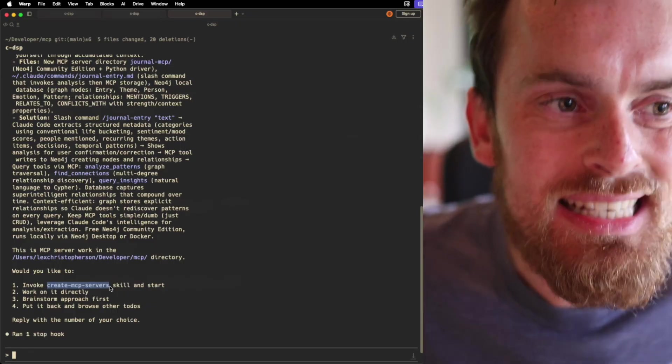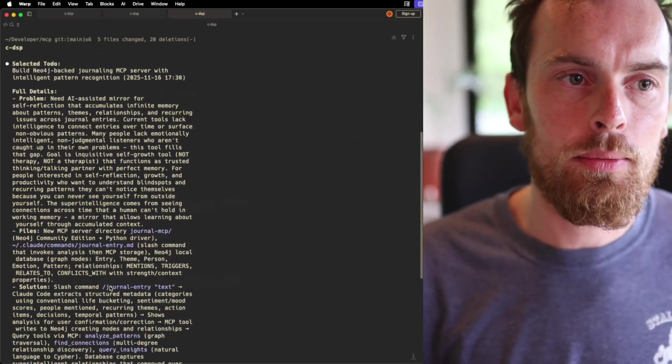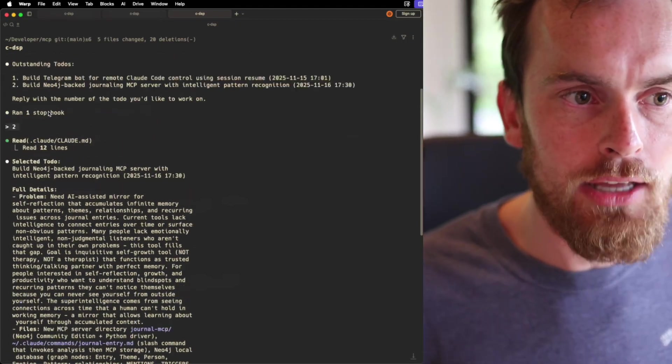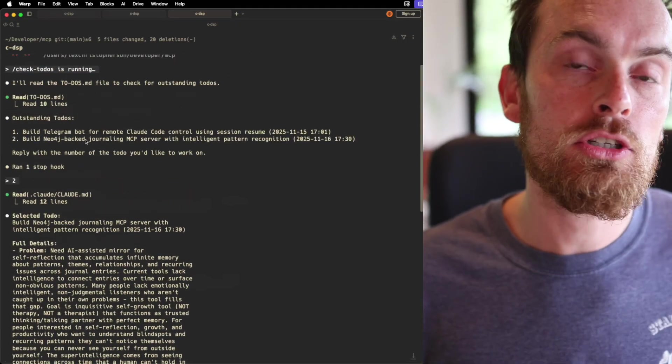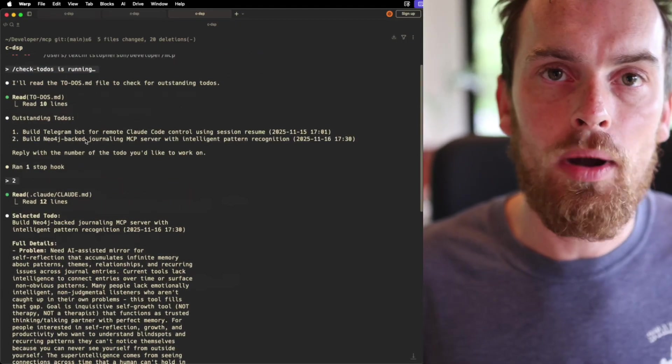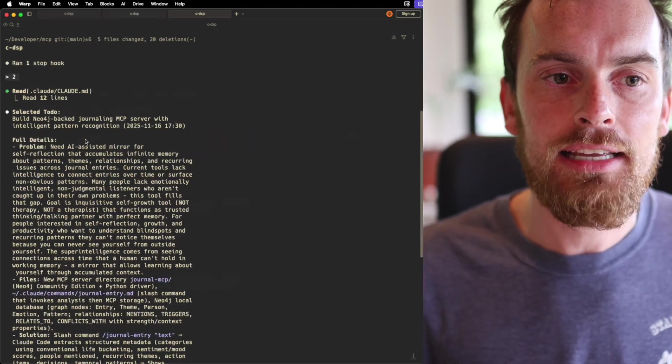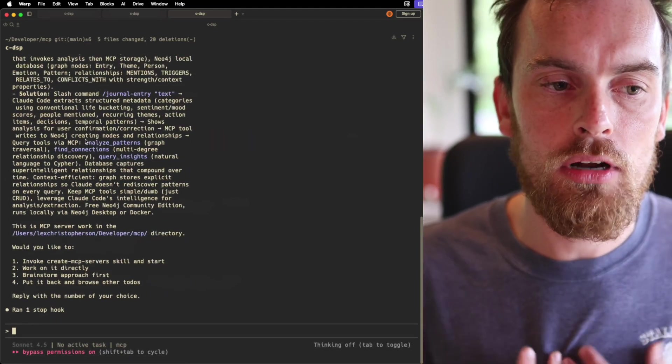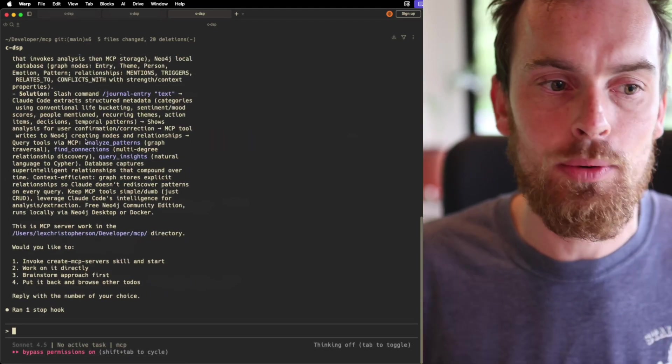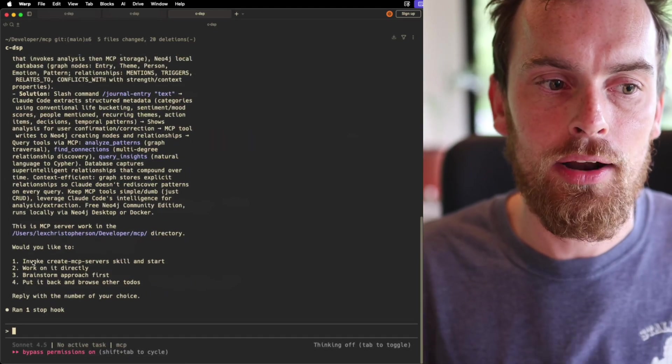So because we are in this MCP folder, I have a skill called create MCP servers. So it would be silly if I were to have told it, okay, do number 2, if it were to go and do that in a way that did not take into account my skills that I've worked hard to actually set up for it.